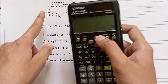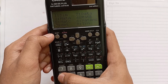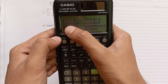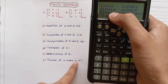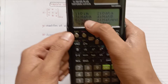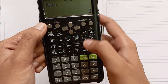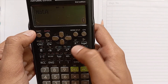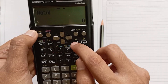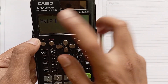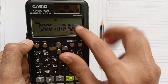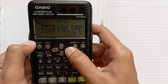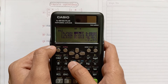Now we will find the inverse of Matrix A. Press Shift four, select MatA. We can see the inverse button here — press that. MatA inverse will give the inverse of the matrix.